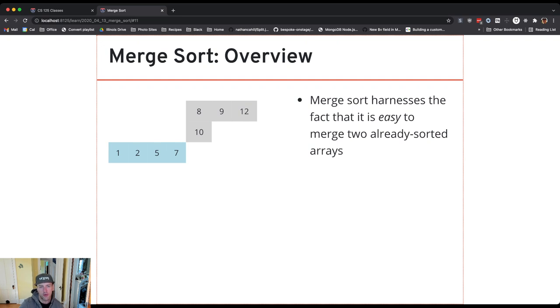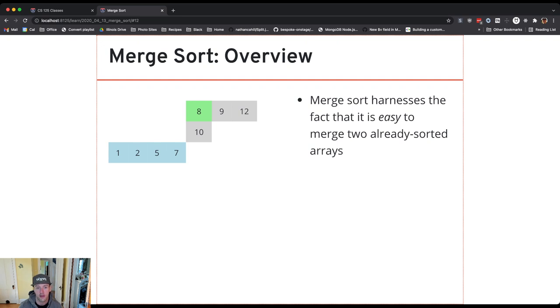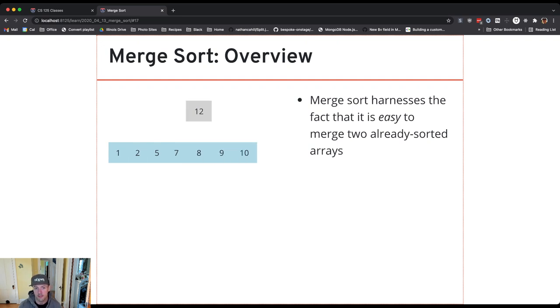But now I'm at the point where the next smallest one, when I look at the first two, is from the first array, the top array. So I use those and then I go back to the bottom and then go back to the top.